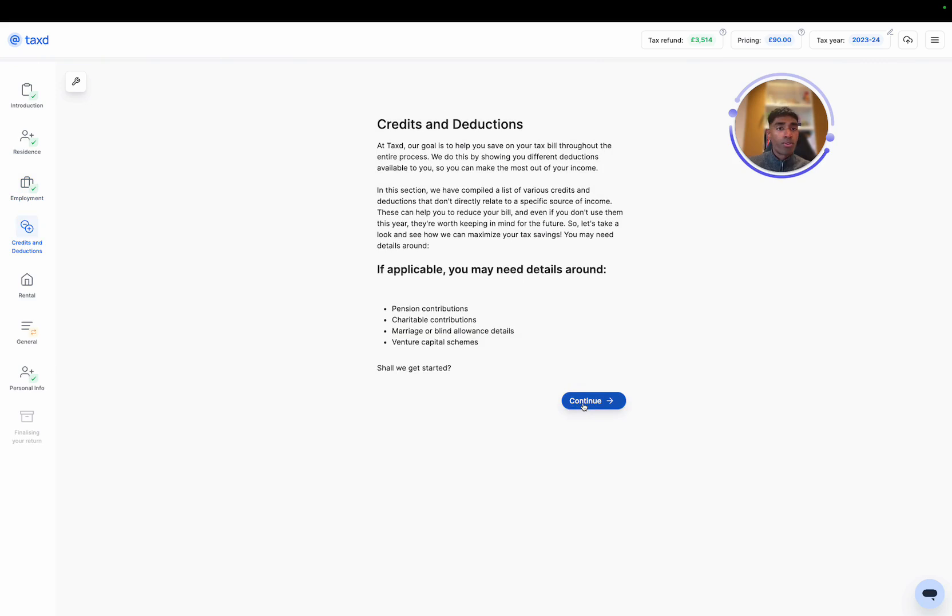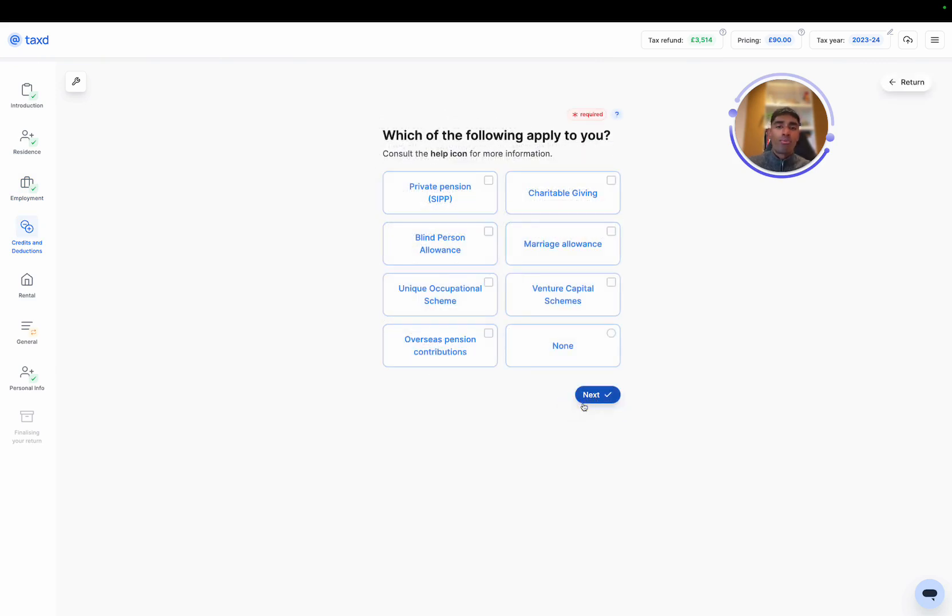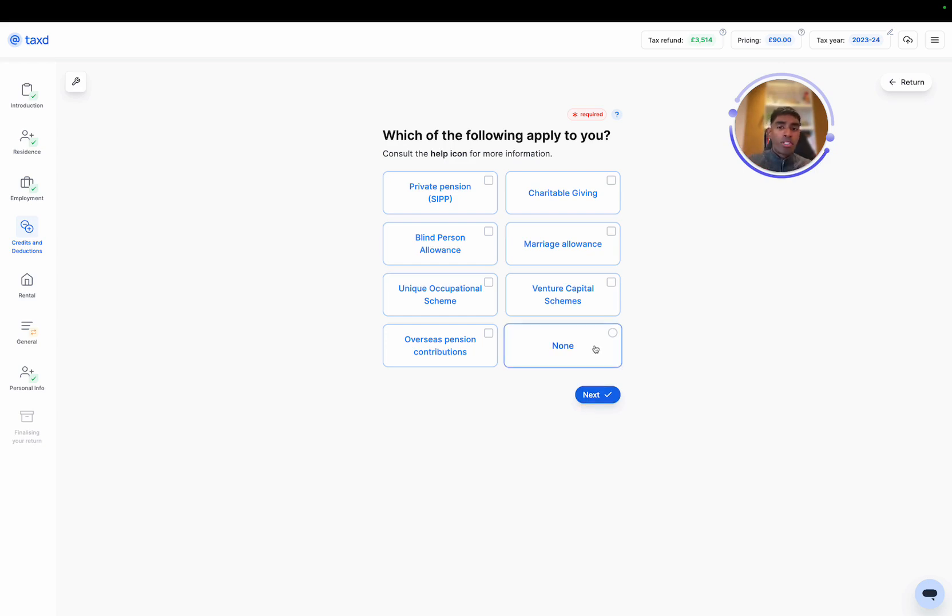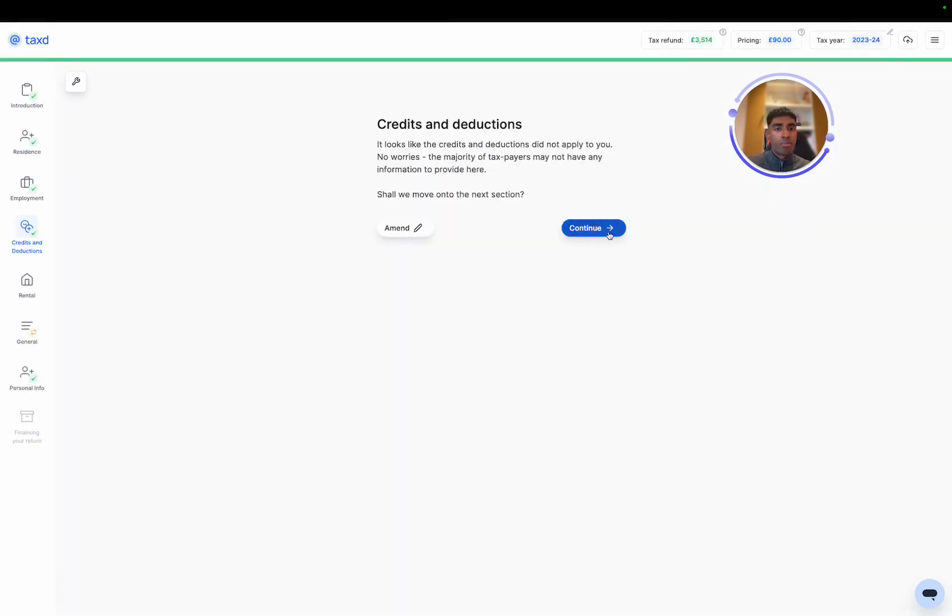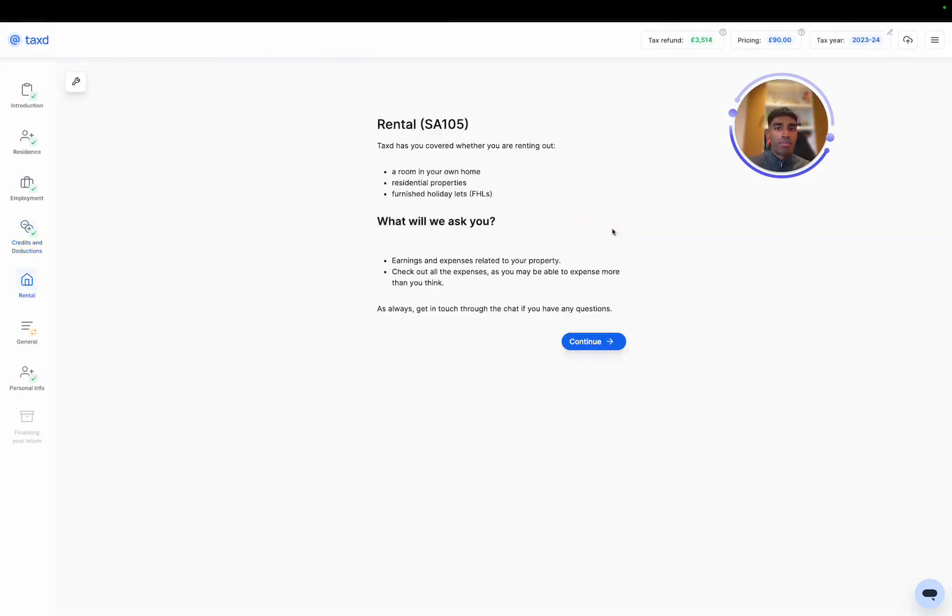Cool. So now we're on credits and deductions. At this point, these are quite rare cases where pension contributions, venture capital schemes and so on. I'm going to select that none of these apply to me this year and that's fine. And then let's move on to rental.